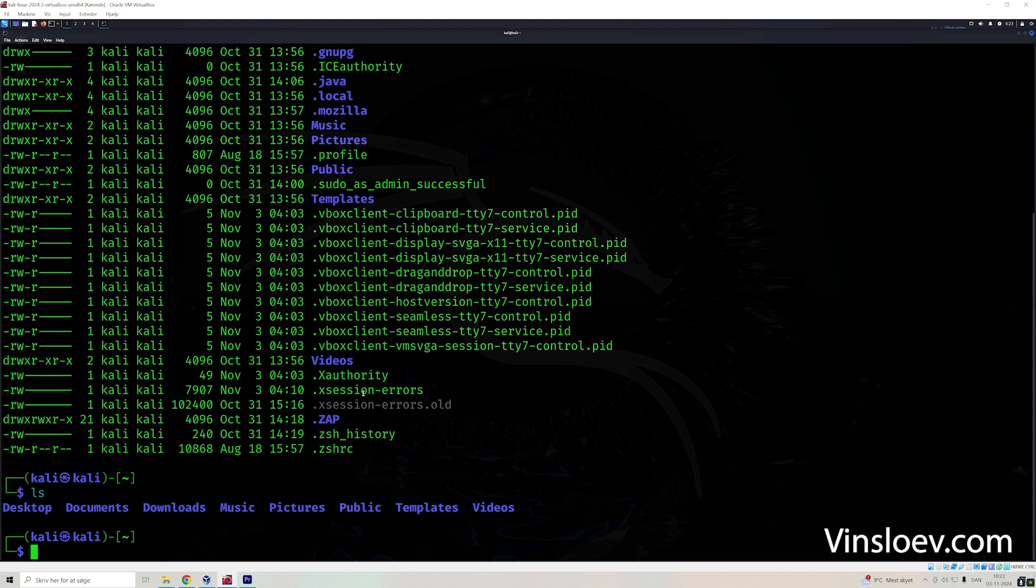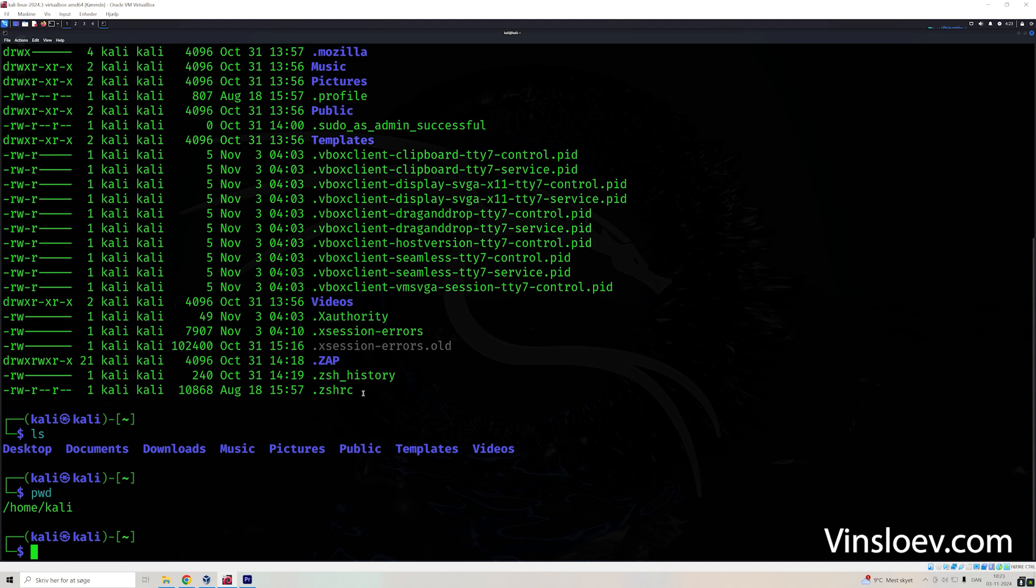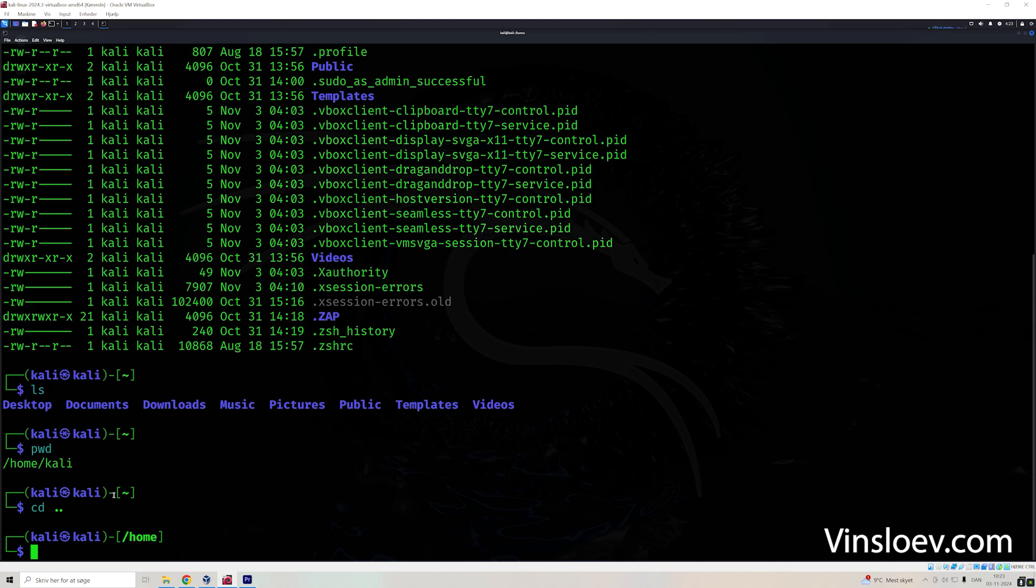Let's say we want to know where we actually are. So print working directory. That will say that we are in Cali on the home, and we can now navigate between these. So if you use cd dot dot, that will move us one folder up. So now we should be in the home folder. It also displays that here.